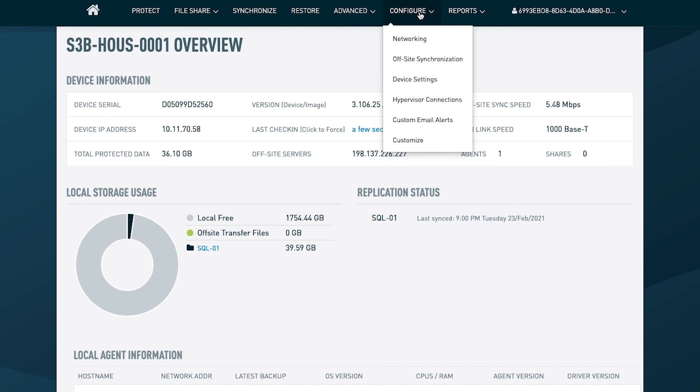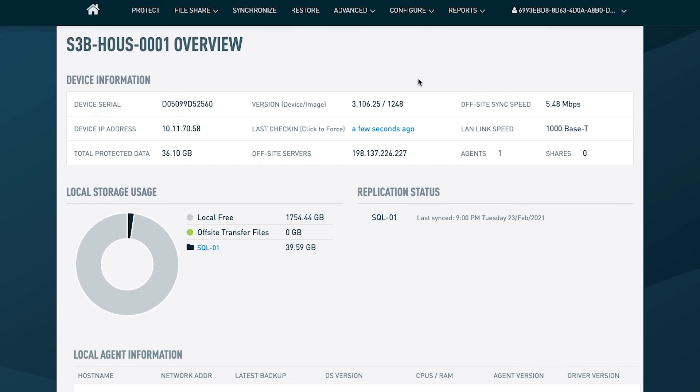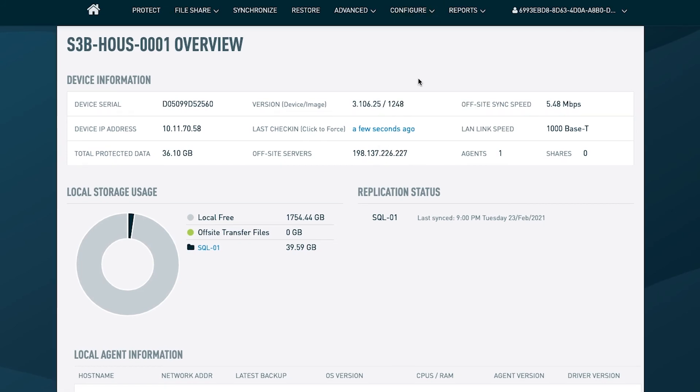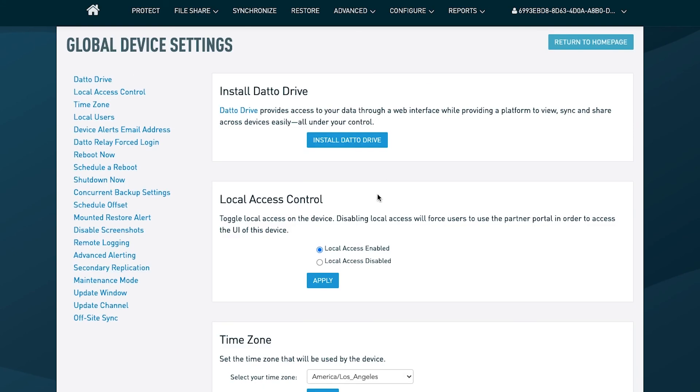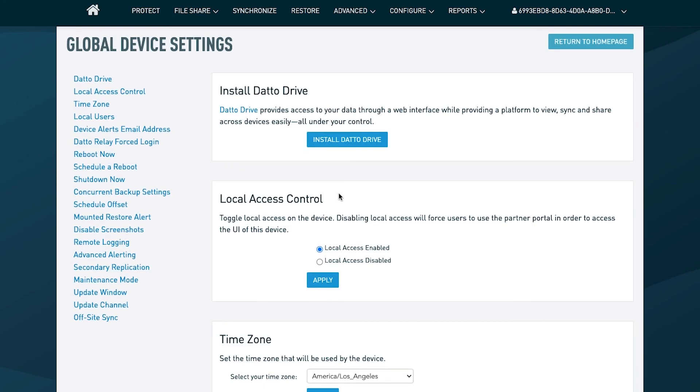If you do need to enable it, you come right back to device settings and the first pane you will see is going to be this local access control where you can very easily enable local access. Now keep in mind, we do disable it as a form of extra security.